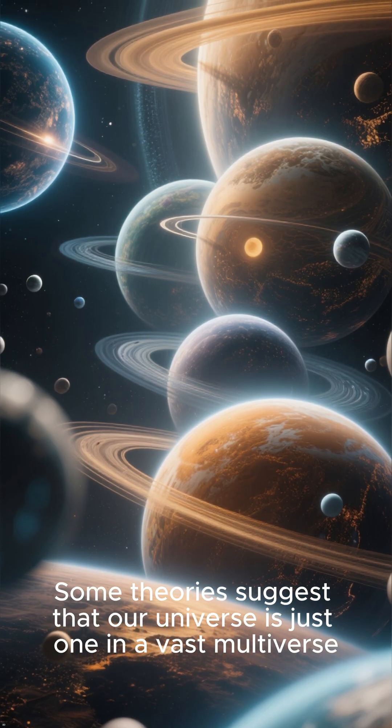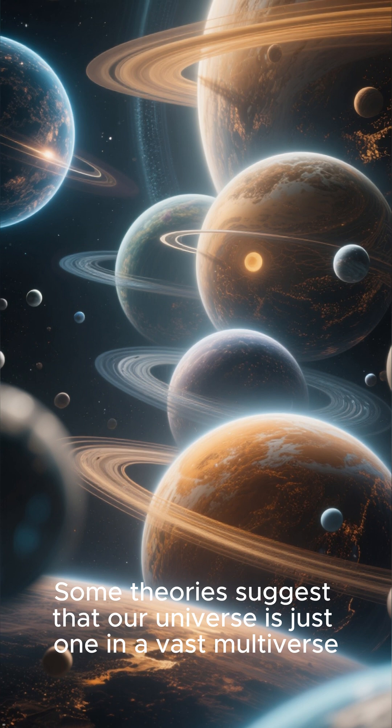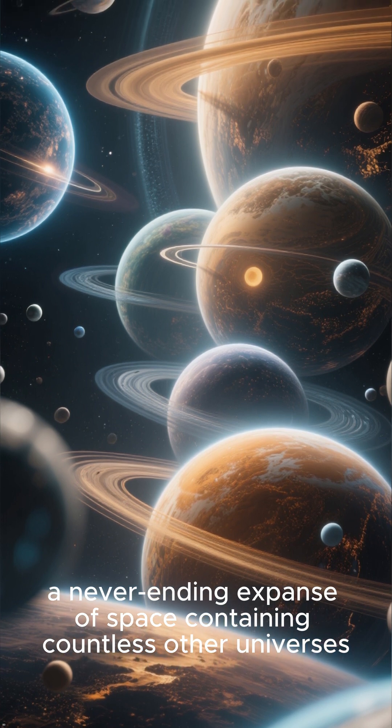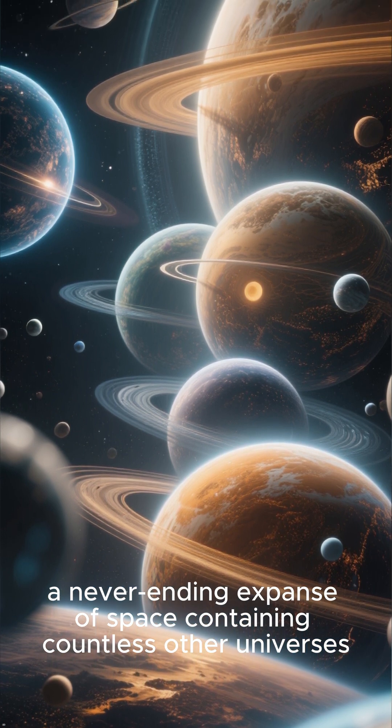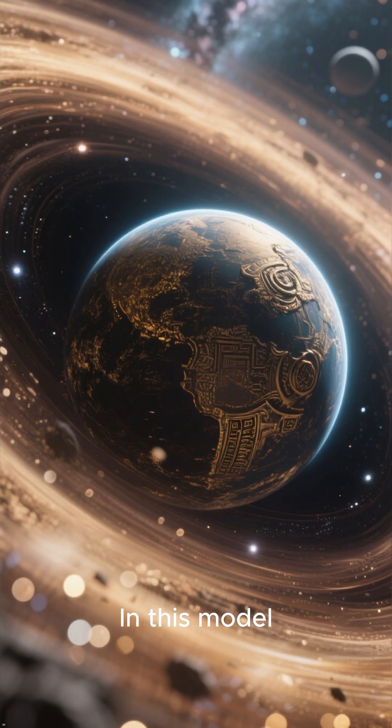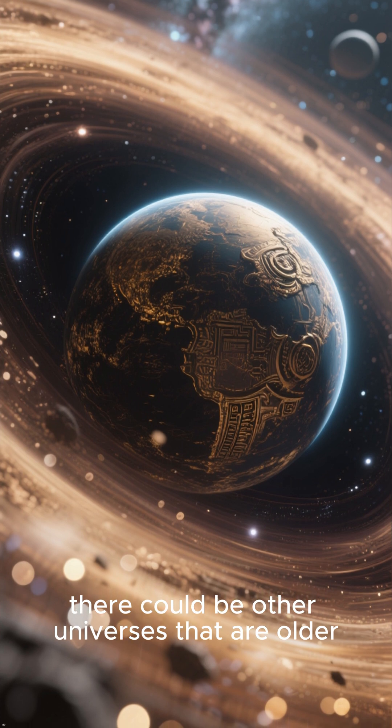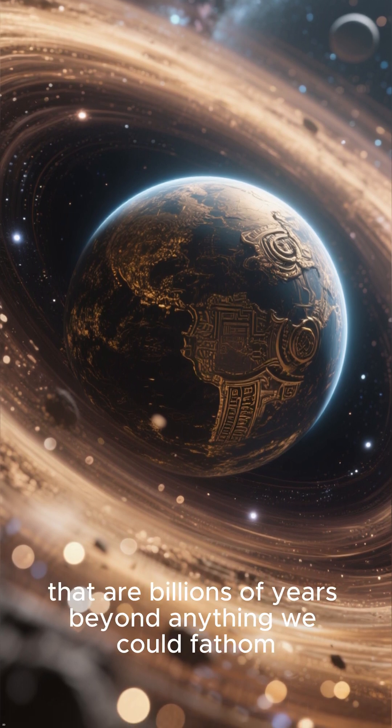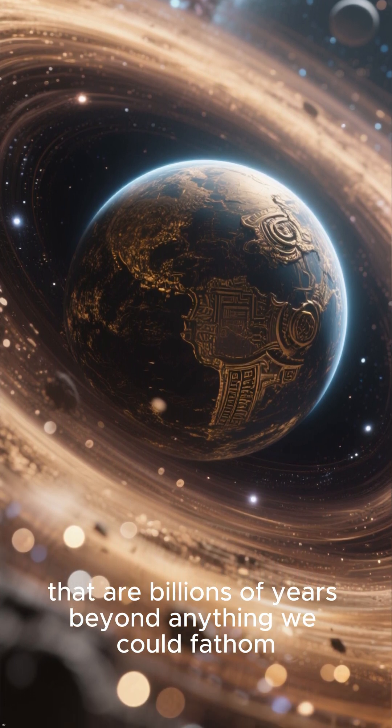Some theories suggest that our universe is just one in a vast multiverse, a never-ending expanse of space containing countless other universes. In this model, there could be other universes that are older, containing planets and stars that are billions of years beyond anything we could fathom.